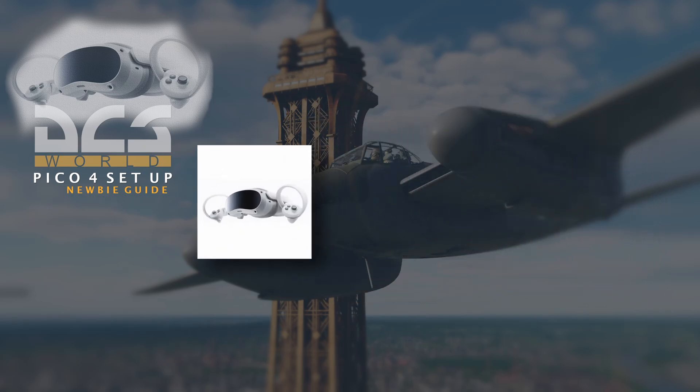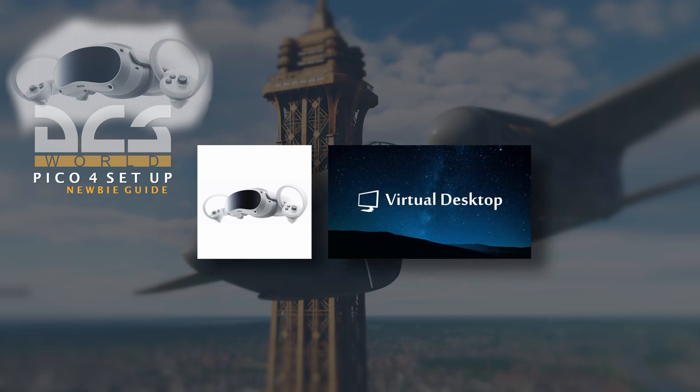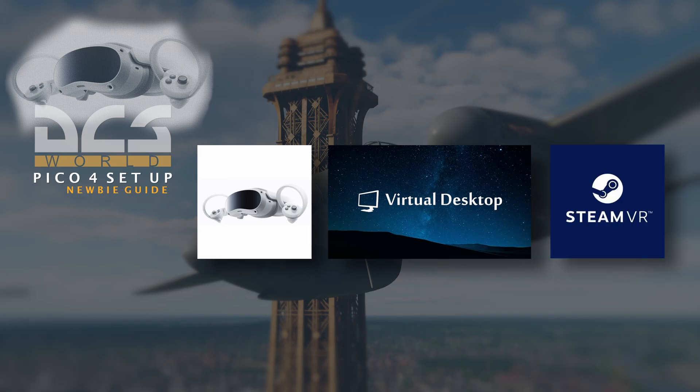The first thing that you're going to need are the Pico 4 headset, either the 128 gig or the 256 gig, your choice at the end of the day, a copy of Virtual Desktop for communicating between the headset and the PC, and a copy of SteamVR.